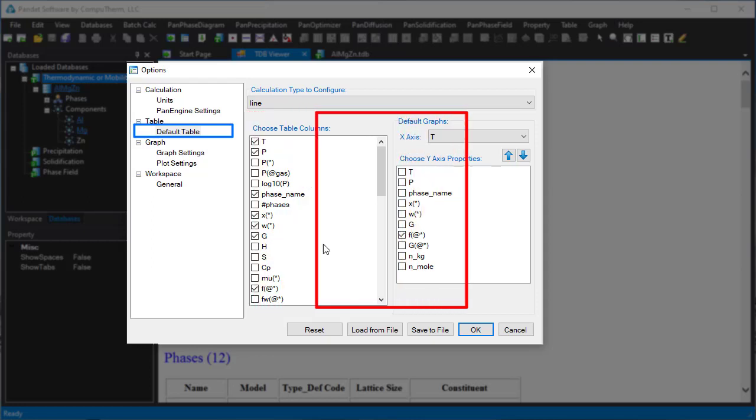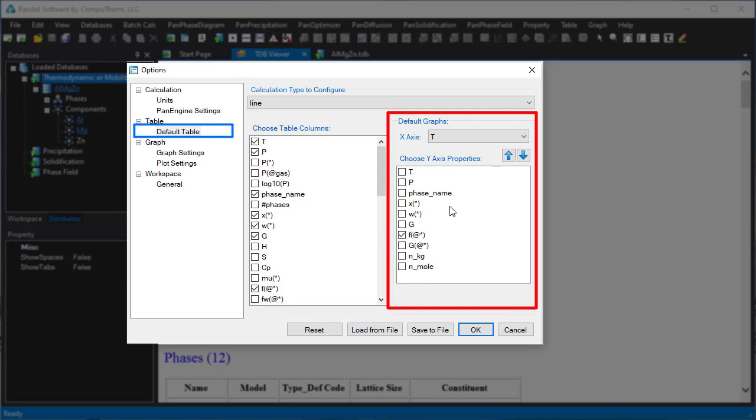Here, you can also set up the default graph by selecting the corresponding X axis and Y axis.